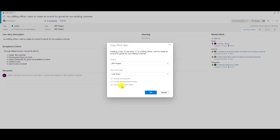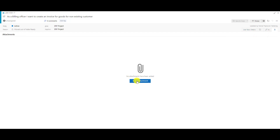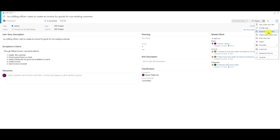Last but not least, I have three checkboxes here: do I want to include existing links — the predecessor is an existing link; do I want to include child work items; and do I want to include existing attachments? Attachments are here, so if I add documents or pictures, they will be copied if I choose that option.